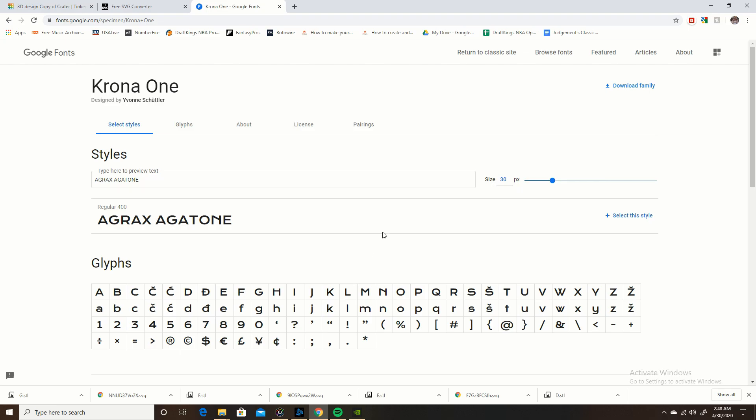I'm going to be using this to 3D print and then I'll be selling those 3D prints, so the font you use has to allow you to do that. All of Google Fonts allows you to use their license to sell commercially. Anyway, I picked a font, I picked Corona 1, this is what it looks like, I really like that.